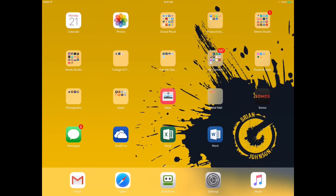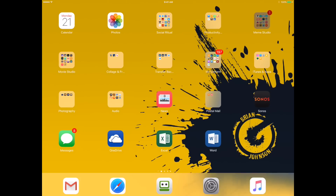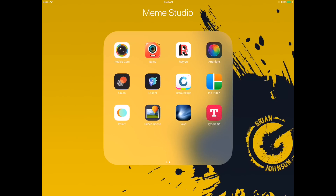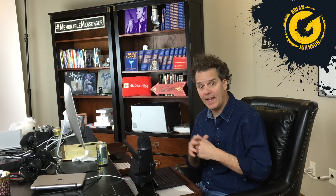All right, let's jump in. I'm going to access my folder, Meme Studio, and inside you'll see some of the videos we've done already — the Over app, Word Swag, and Typorama. These are tremendous apps and I've linked to those in the cards. You might want to check those out after we go through this tutorial on Avery.